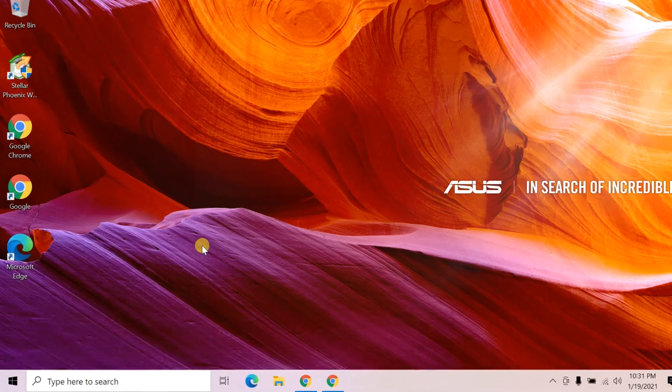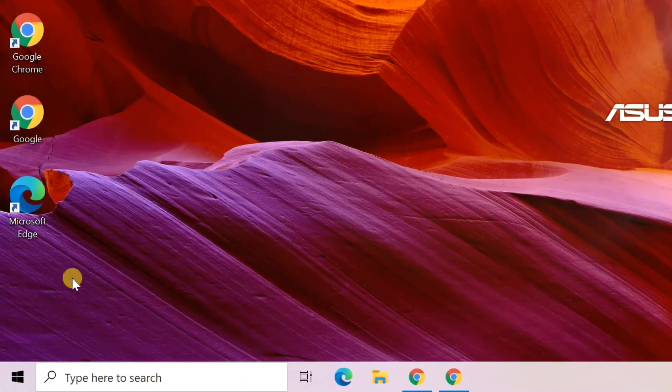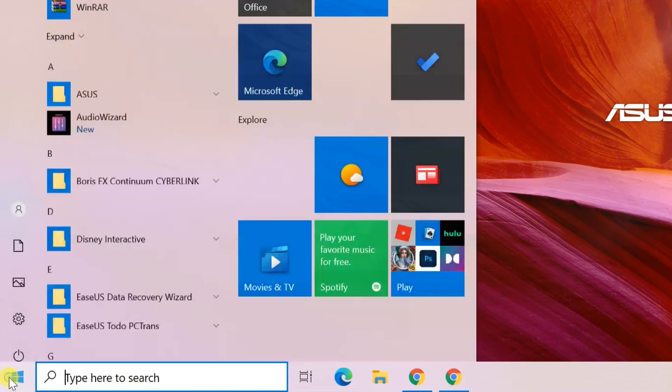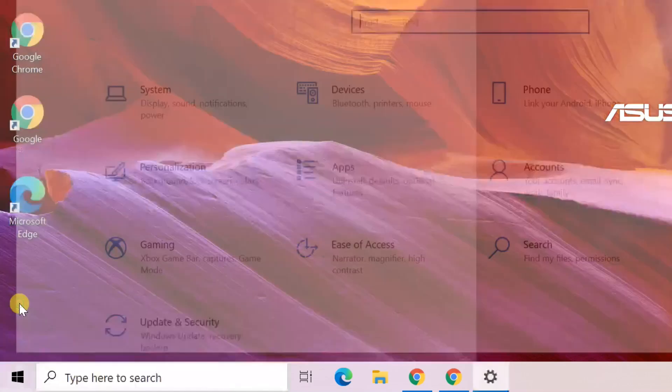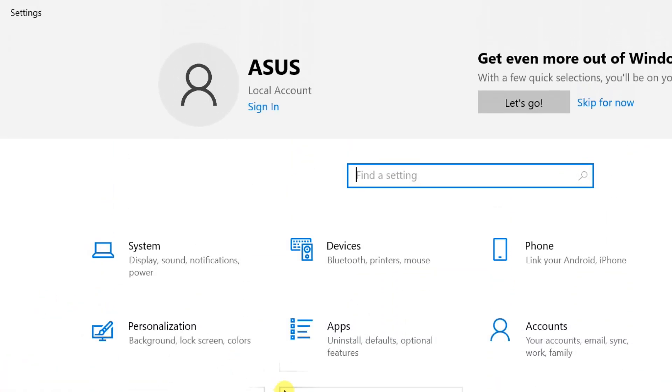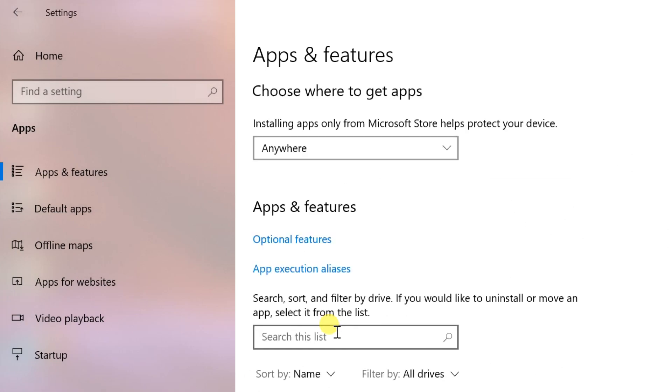Click on Start, select Settings. Then select Apps. Click on Optional Features tab under the Apps and Features.